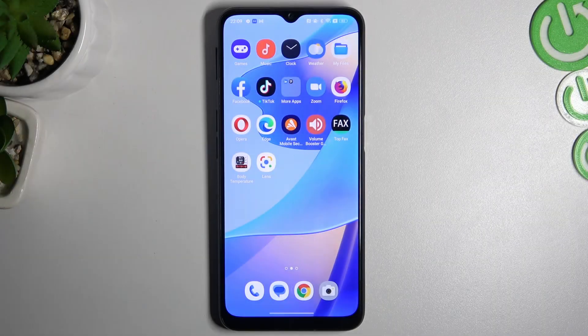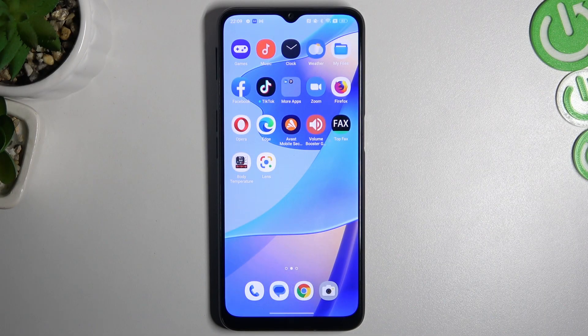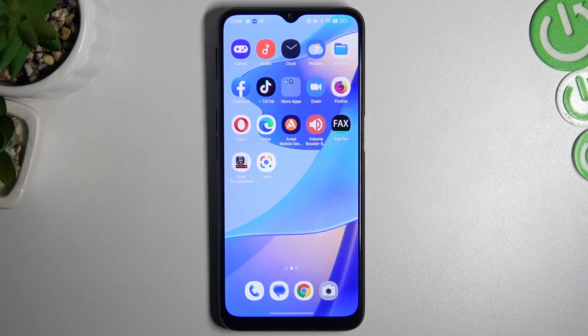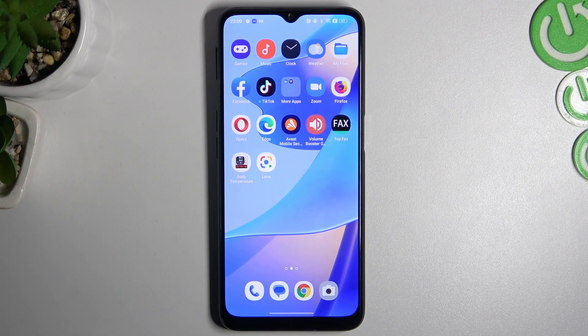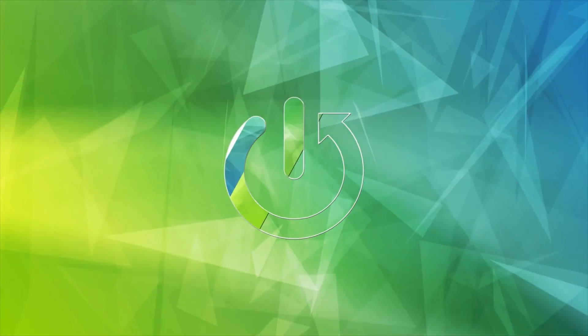Hello guys, here we have Oppo A16 with us and today I will show you how to enable incognito mode on the four most popular web browsers in the Google Store.